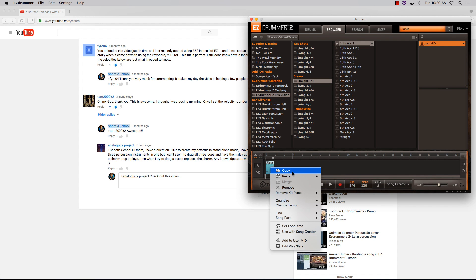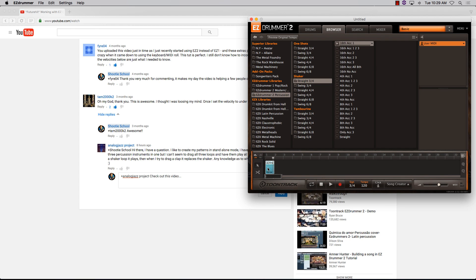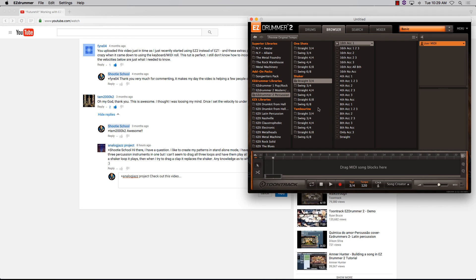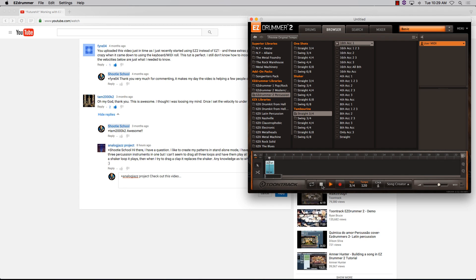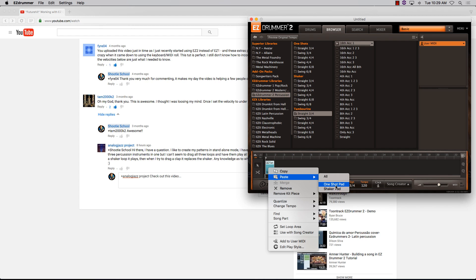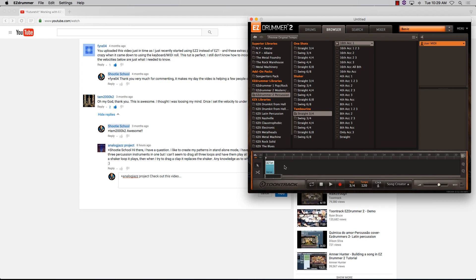I'll right-click and copy it, then remove it. Grab a tambourine, bring the tambourine down, right-click, and paste. Look, I can now paste from my previous copy—the one shot or the shaker. So there's the one shot with the tambourine.